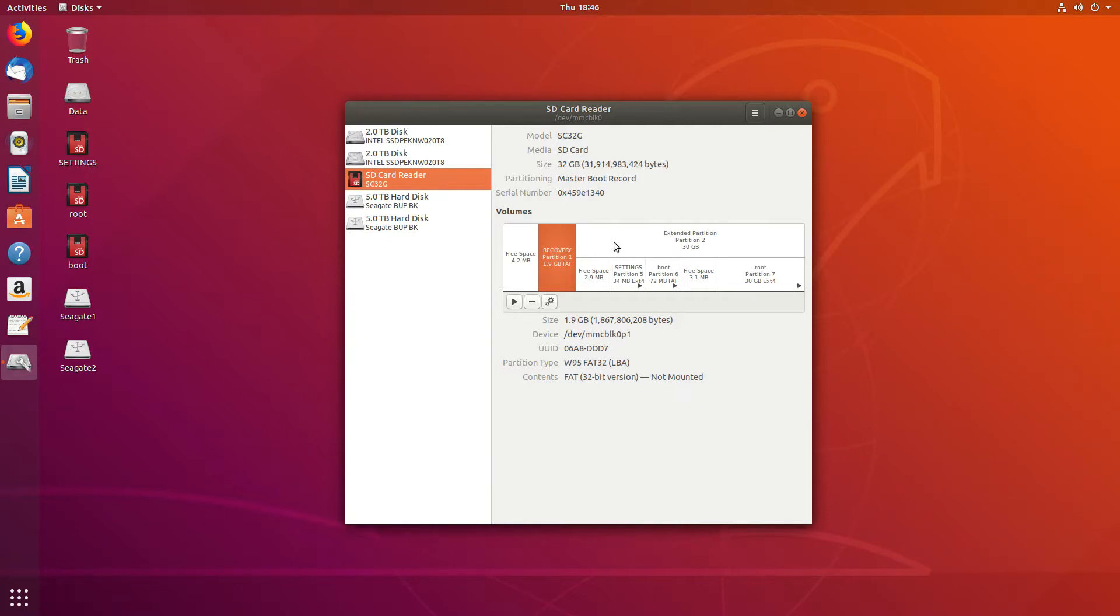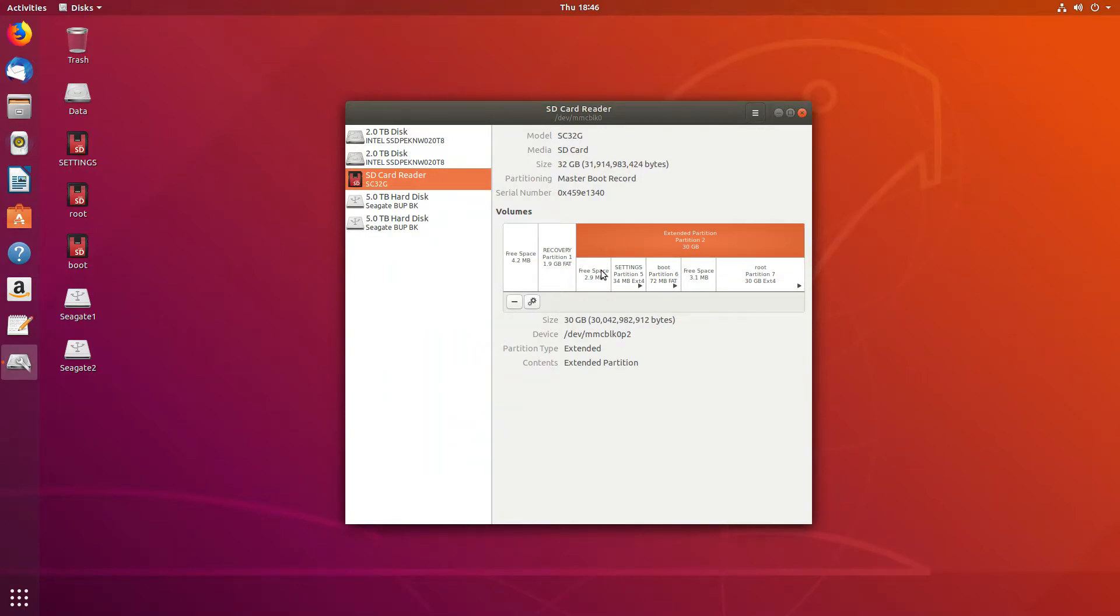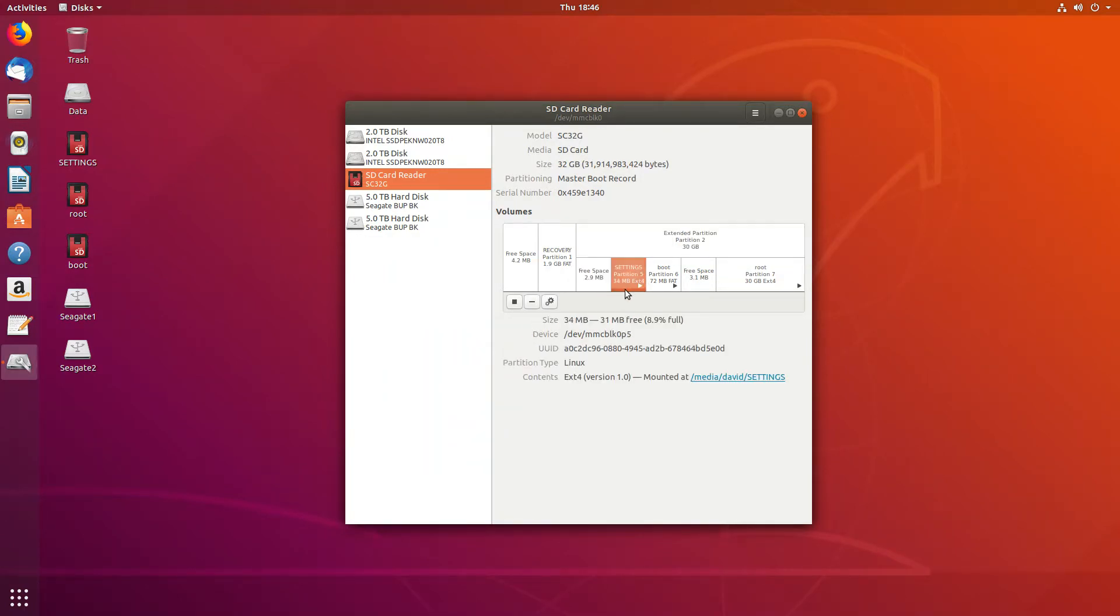We can see the extended partition here and it's divided up to some free space. We can see that there's an EXT4, again, a Linux partition.